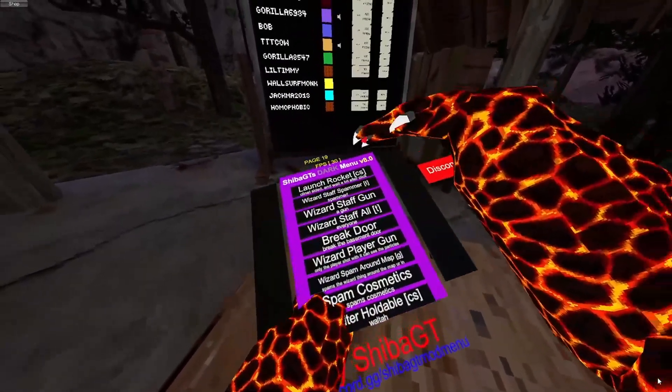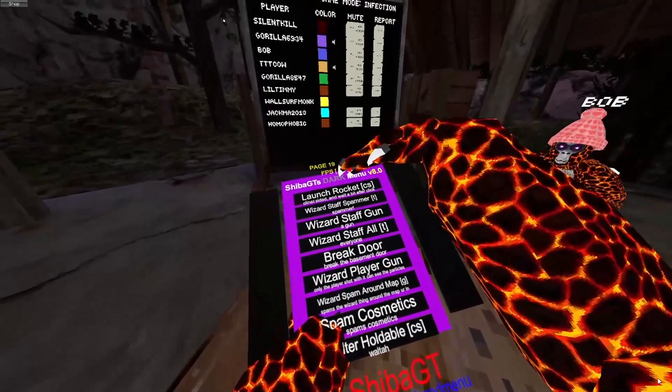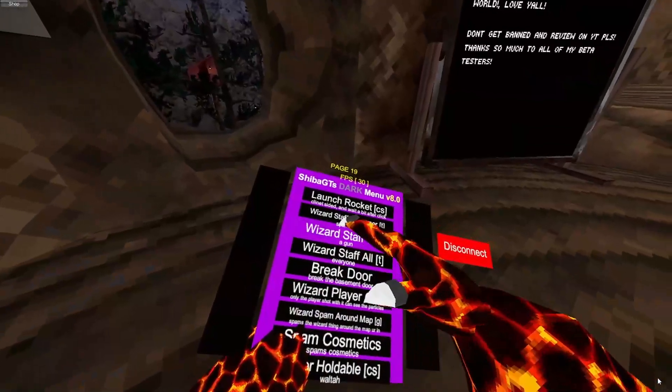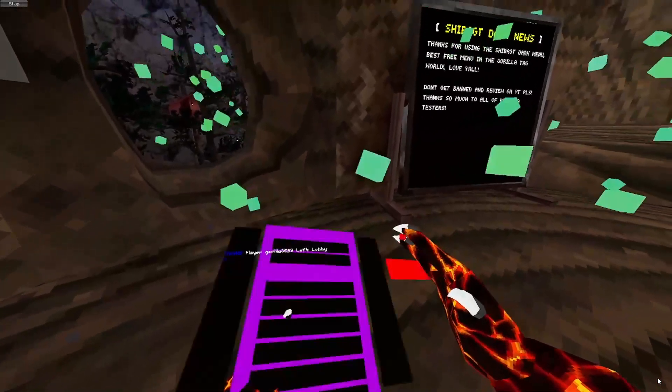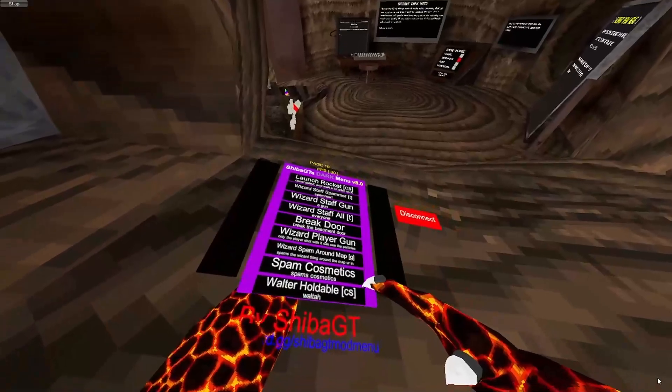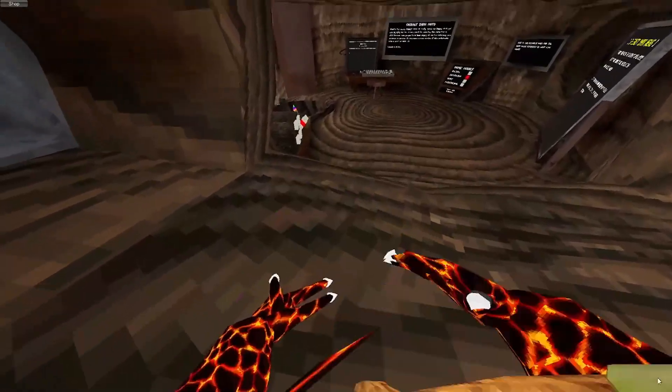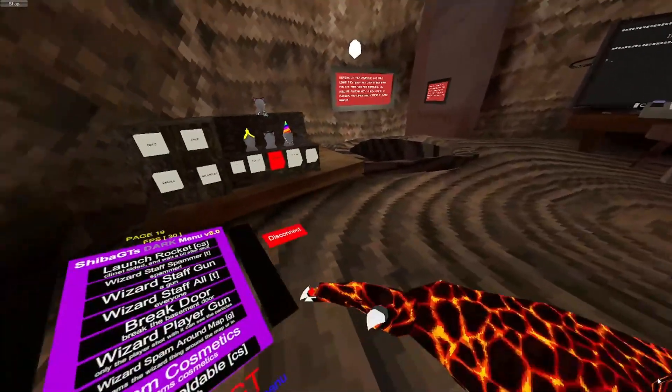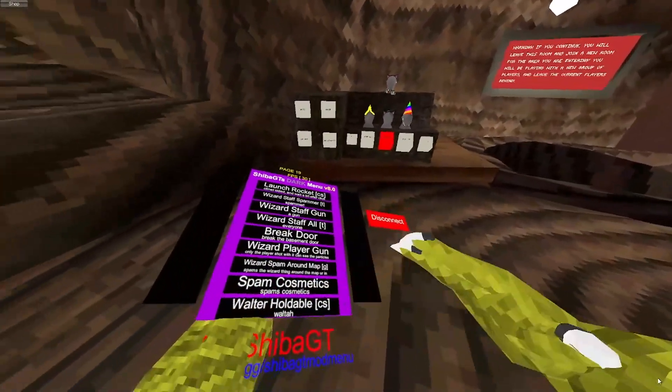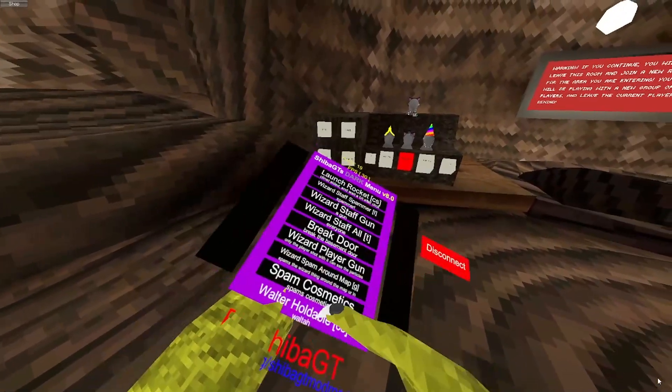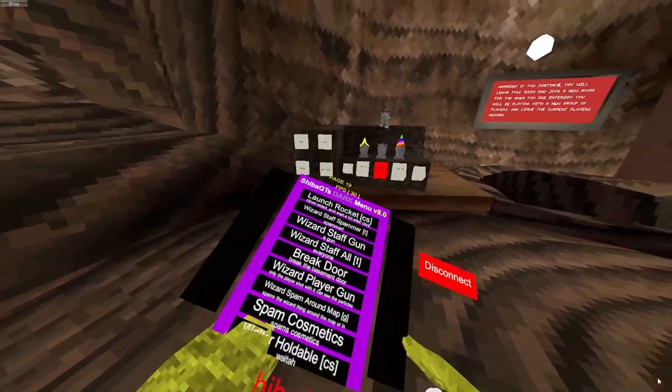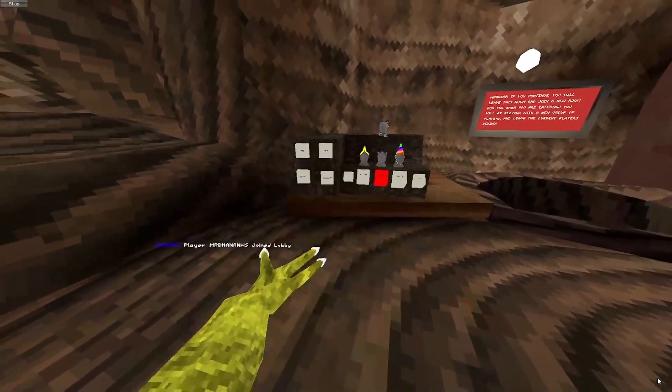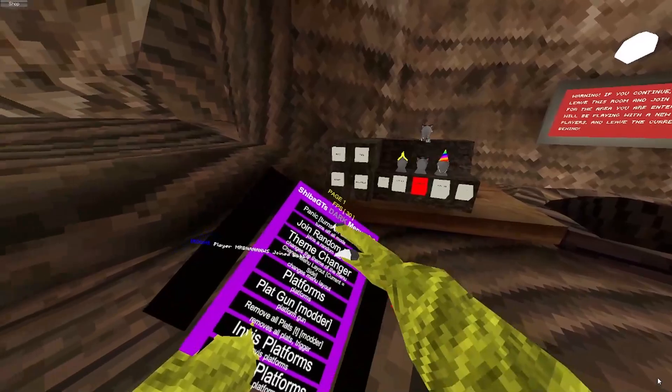Matt all is legit master. Launch rocket is client-sided. Wizards. It's PM cosmetics. I think it just. I don't know. It doesn't work. It just lags my game. Walter holdable. I think that's the last page. Yeah, that's the last page.